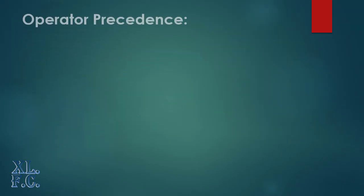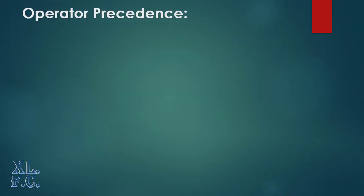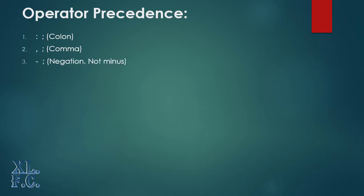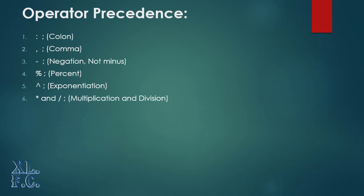Operator precedence in Excel operators works in following order: 1. Colon, 2. Comma, 3. Negation not minus, the one used to make a numeric value negative, 4. Percent, 5. Exponentiation. You can use this operator by pressing the shift and 6 from your keyboard, don't use the 6 from your numpad.